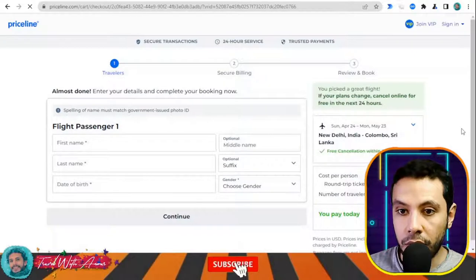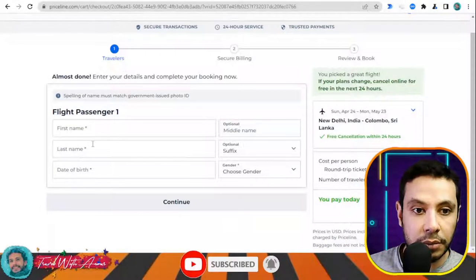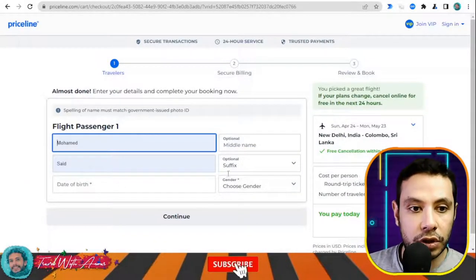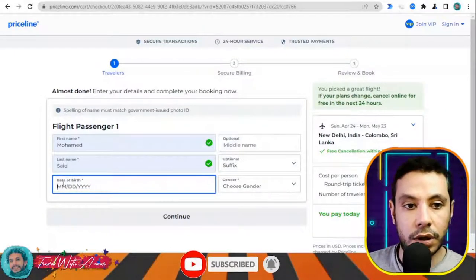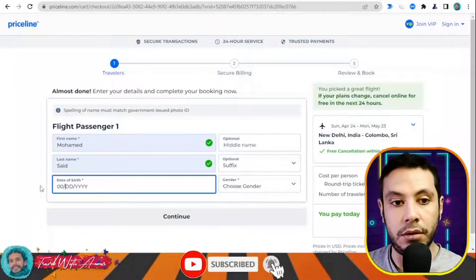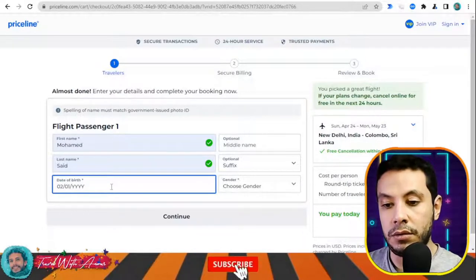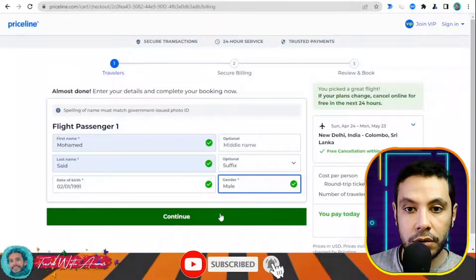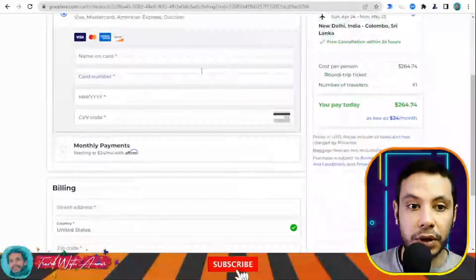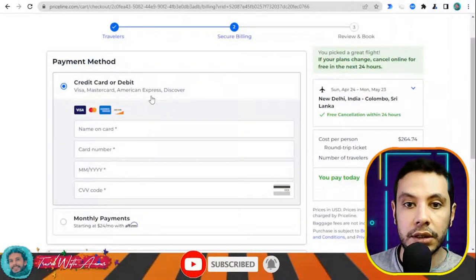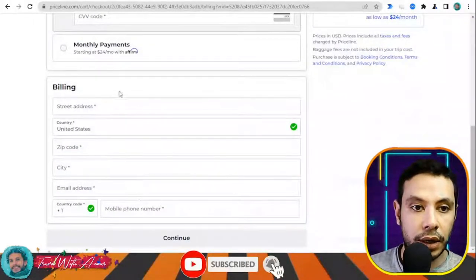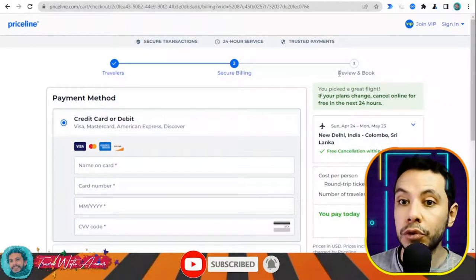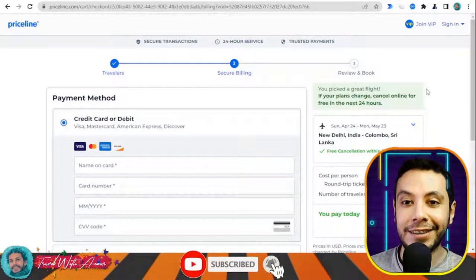At checkout, fill in your first name, last name, date of birth — the middle name is optional. Then click continue. In the secure billing section, fill in your credit card details and billing address. Then click continue and a review section appears where you review and confirm your booking. This is how you can make your flight booking by yourself — you can use any website you prefer.